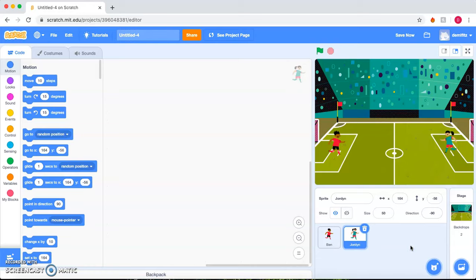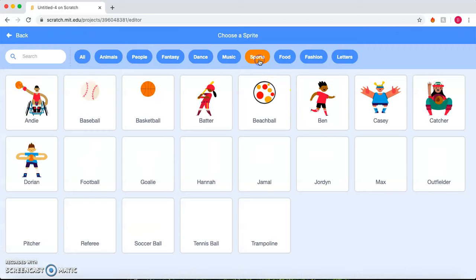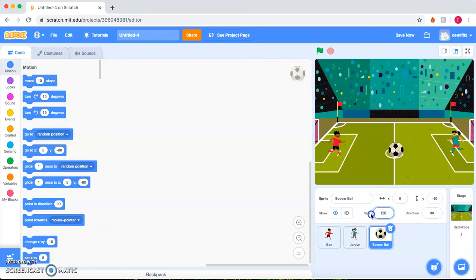And next we need a ball. So let's go and find a soccer ball. And our player is at the size 50, so let's go ahead and make the ball the size 50 and place it right in the middle of the field.